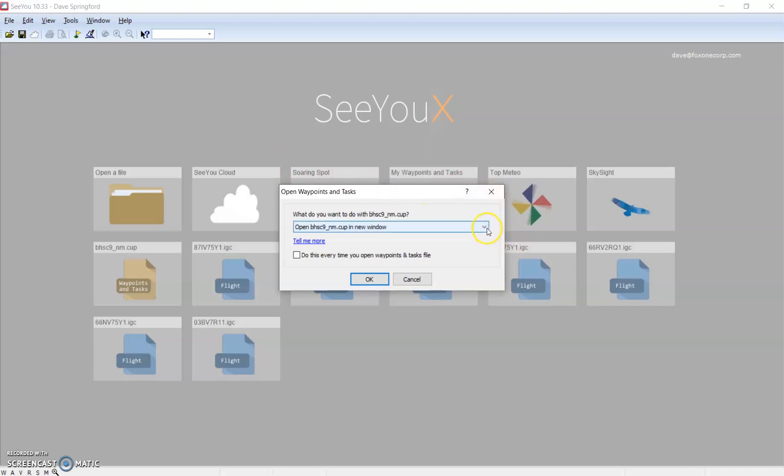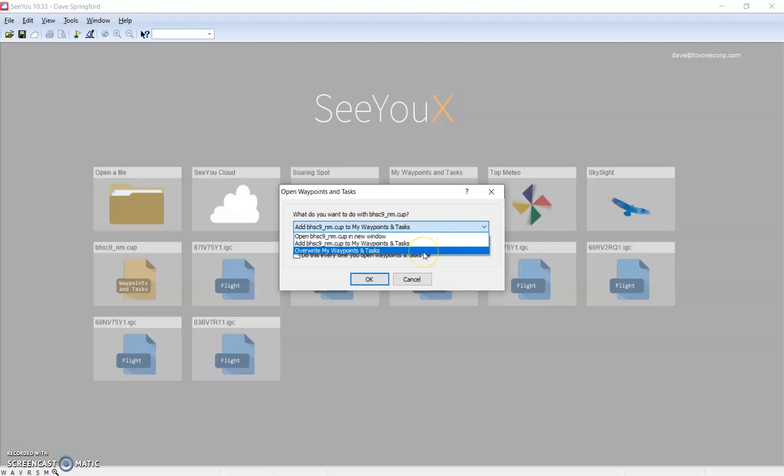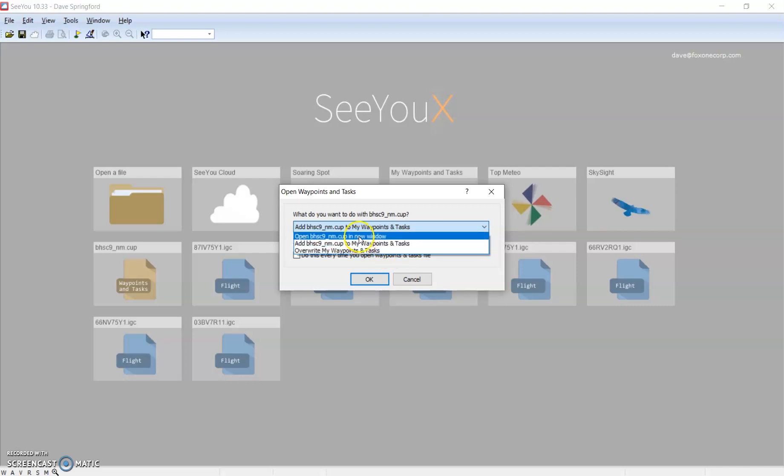Double click on that and we get a dialog that opens in CU. This is a fairly important dialog. When we drop down here, we can see we have a couple of options. We can open in a new window, we can add to the current waypoints and tasks, or we can overwrite the current waypoints and tasks. If we overwrite, it's going to take everything that you have in your waypoints and tasks and completely erase them and put the new data in. You may not want to do that. Today I'm going to select open in a new window. We should talk about the add.